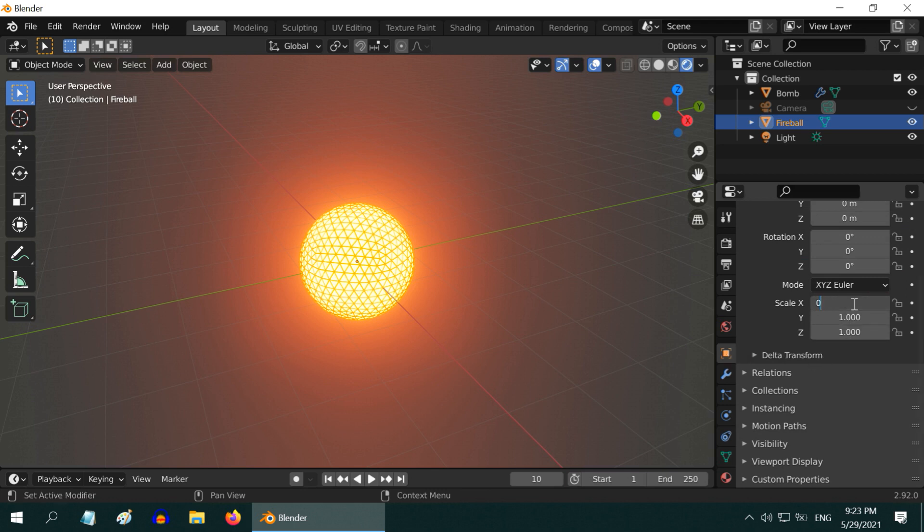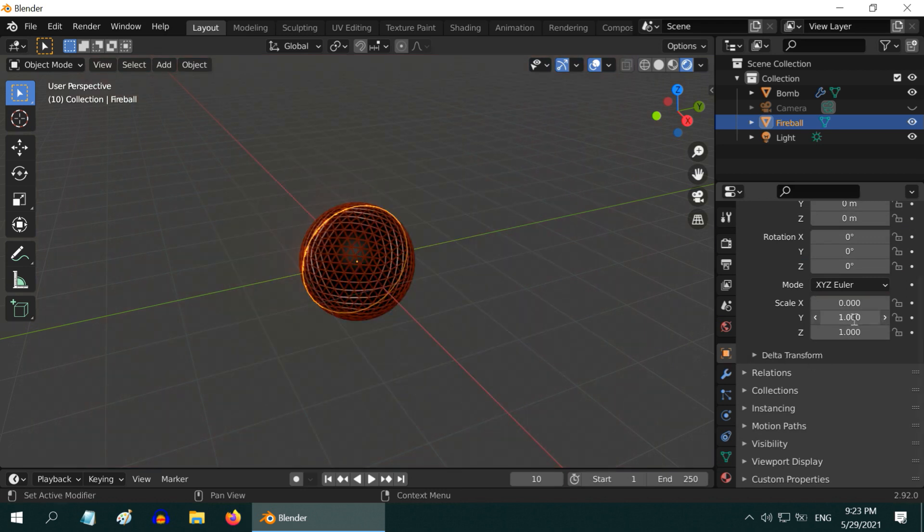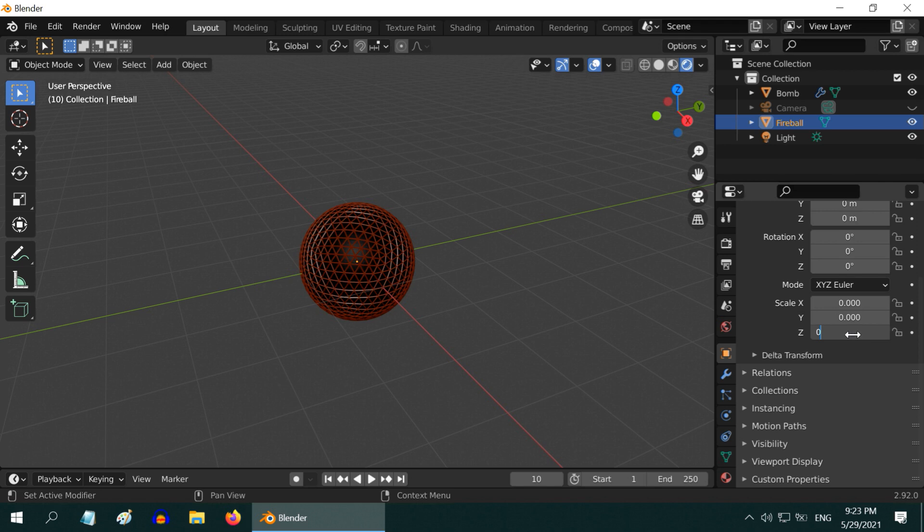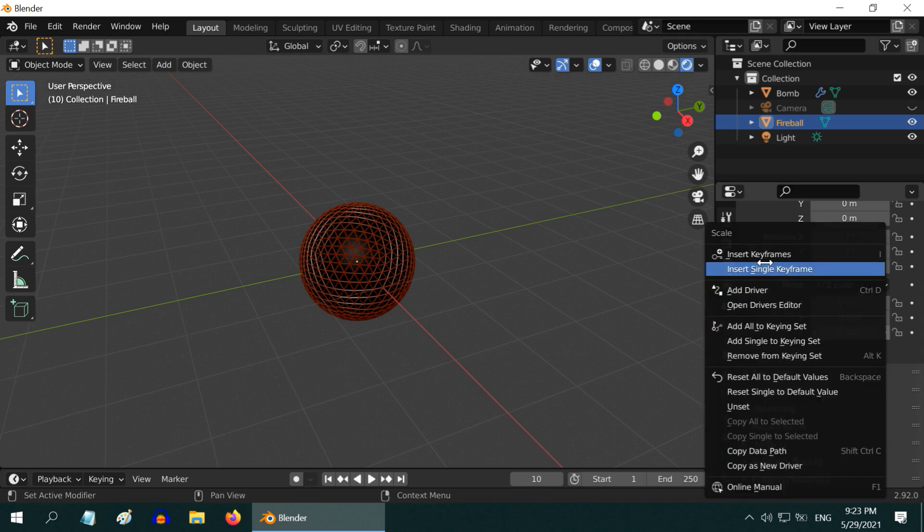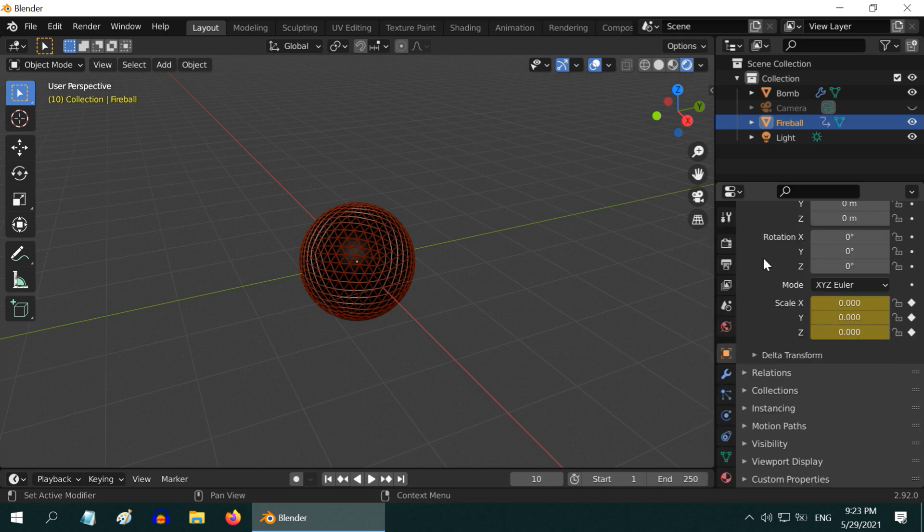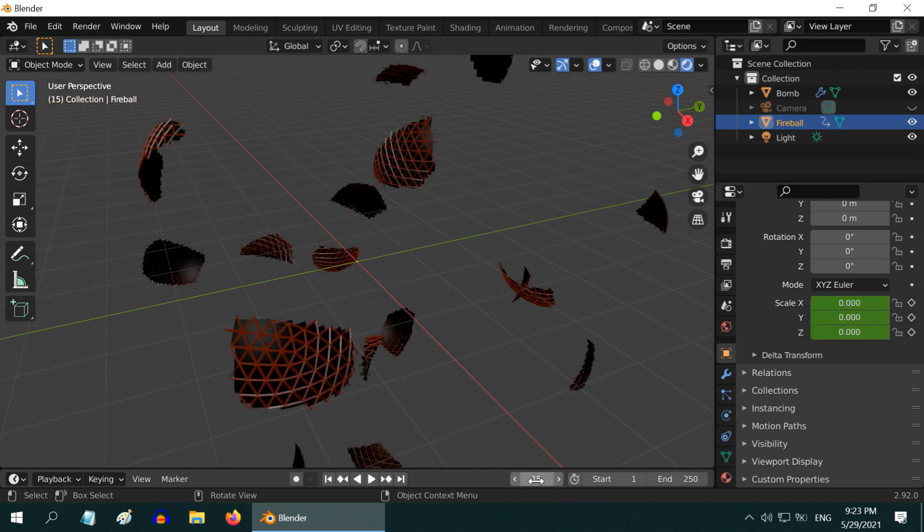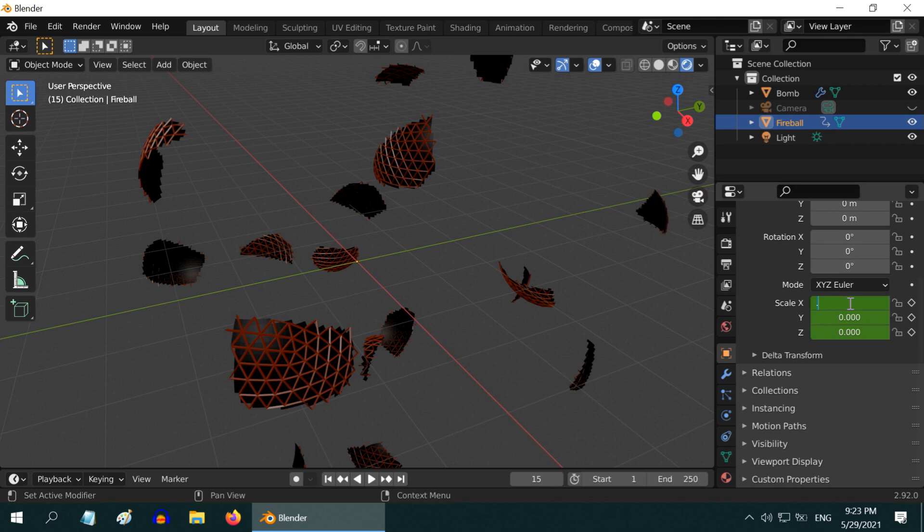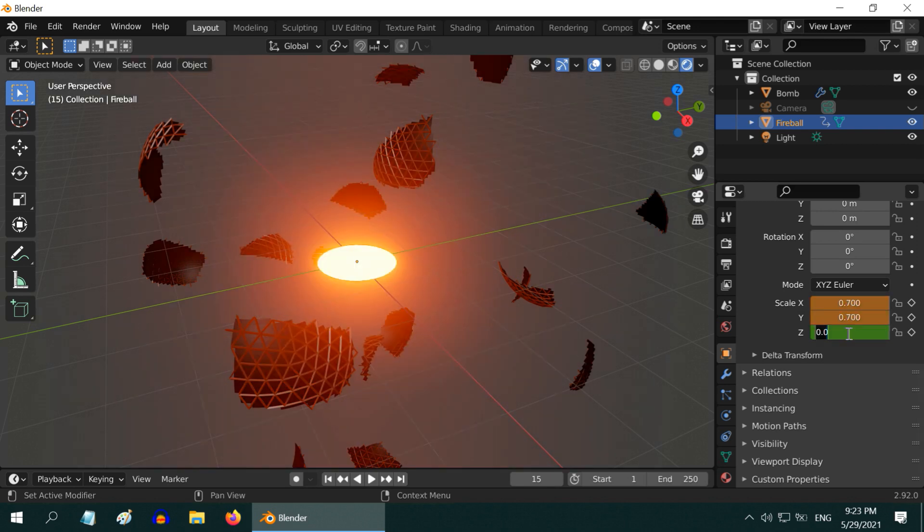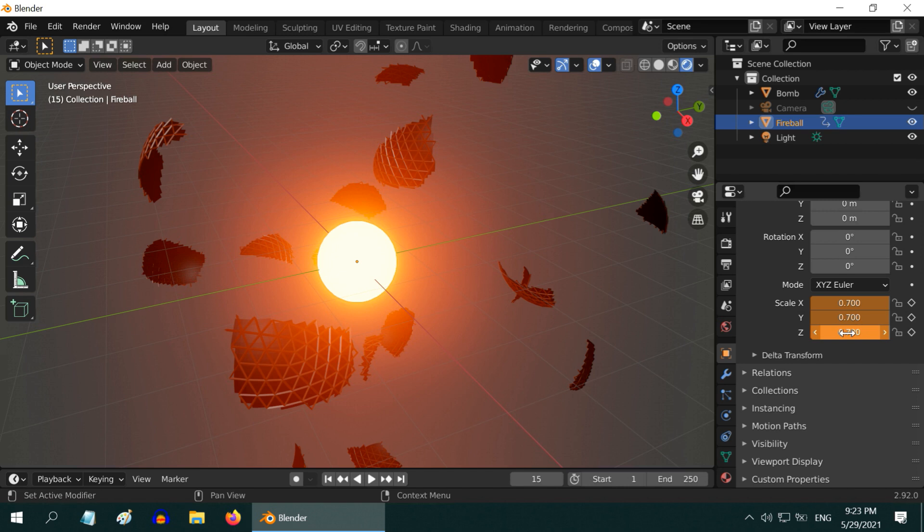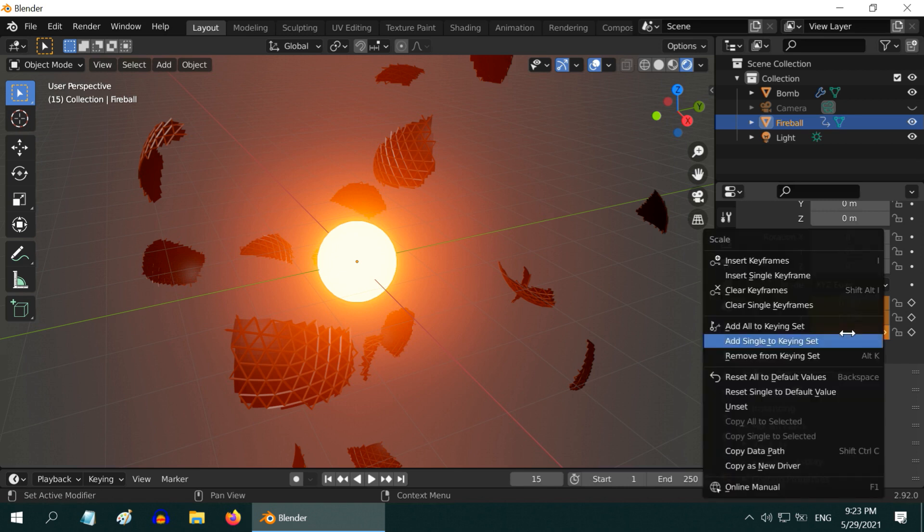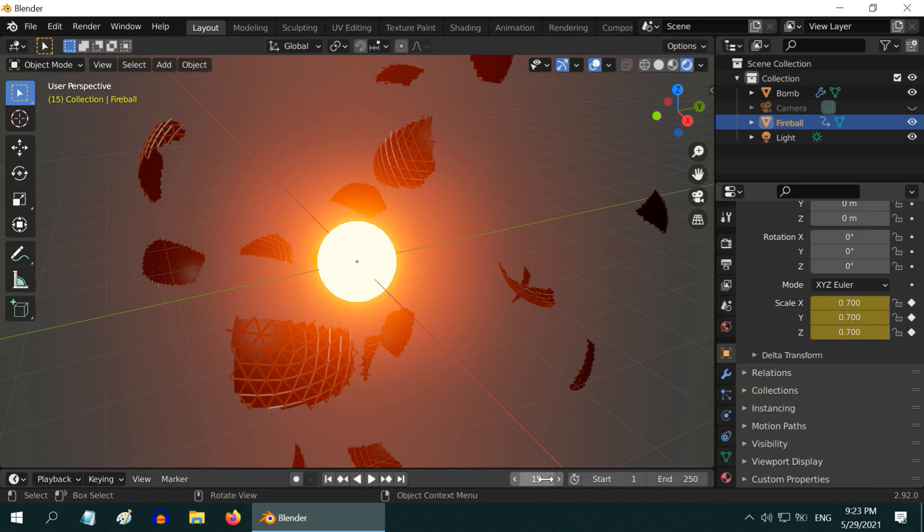Let us change the size factors to zero so that the fireball is initially hidden. Right click here and insert a keyframe. Then go to frame number 15. The explosion is in the midway. Let us change the size factor of the fireball to point seven, same to be done for all the three dimensions. Now right click and insert another keyframe. Let us go to frame number 20.